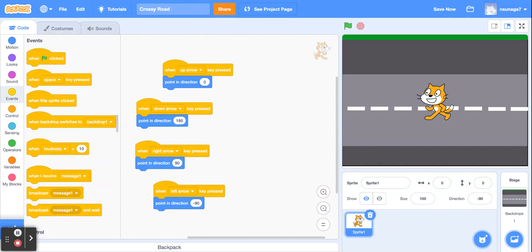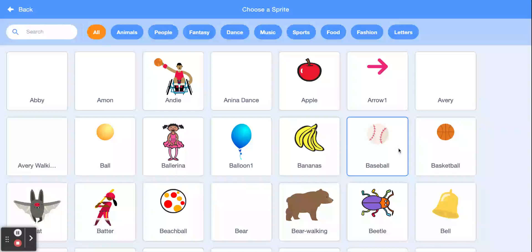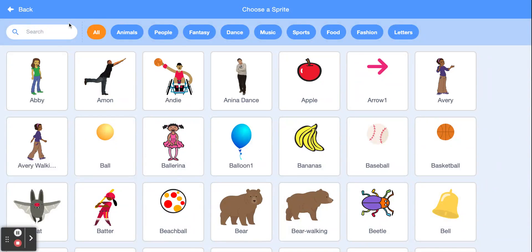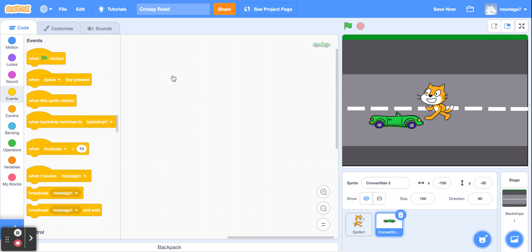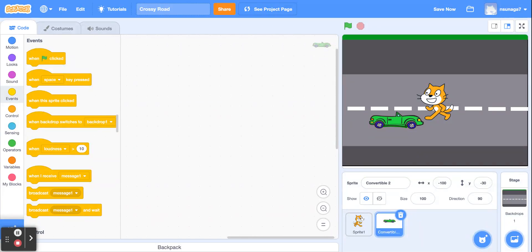Now we're going to go ahead and add some cars and obstacles. You can be really creative — maybe have some chickens crossing the road. But I'm just going to use a regular car, and we're going to add code to this car so that it moves back and forth. Drag the 'when green flag clicked' block.